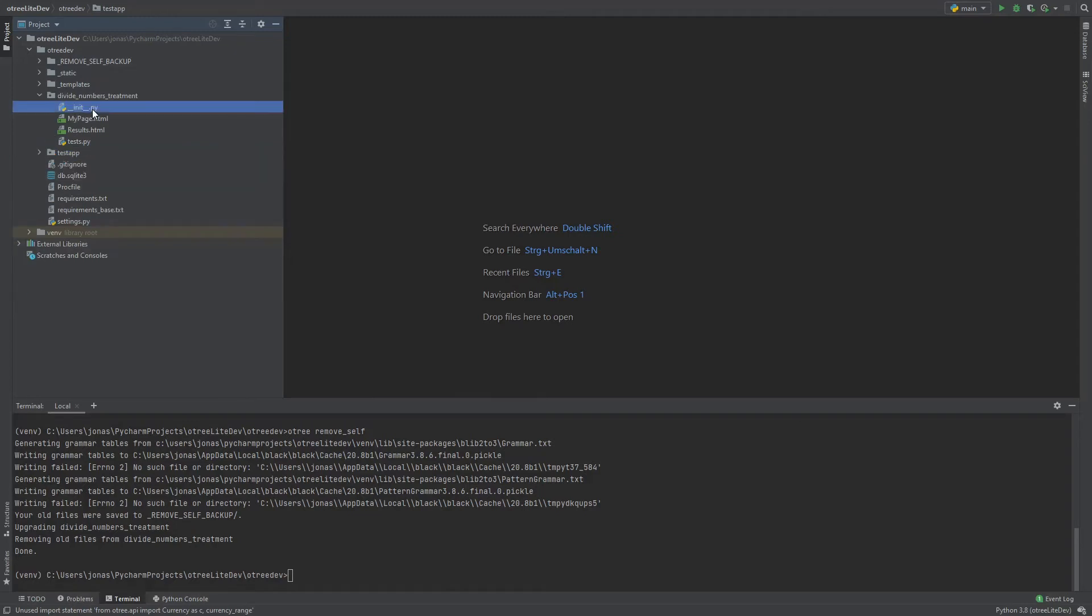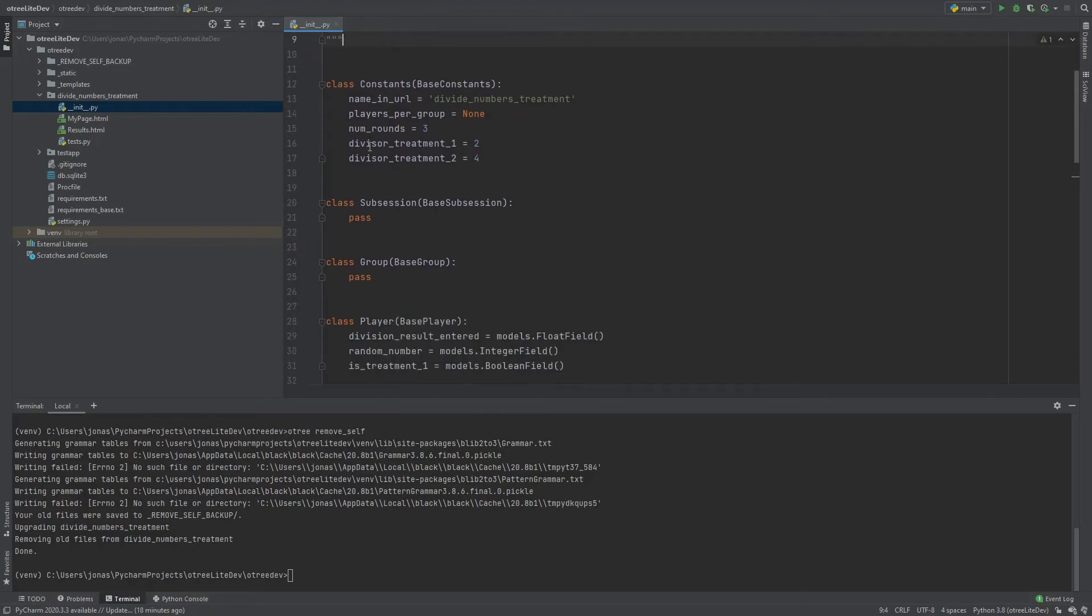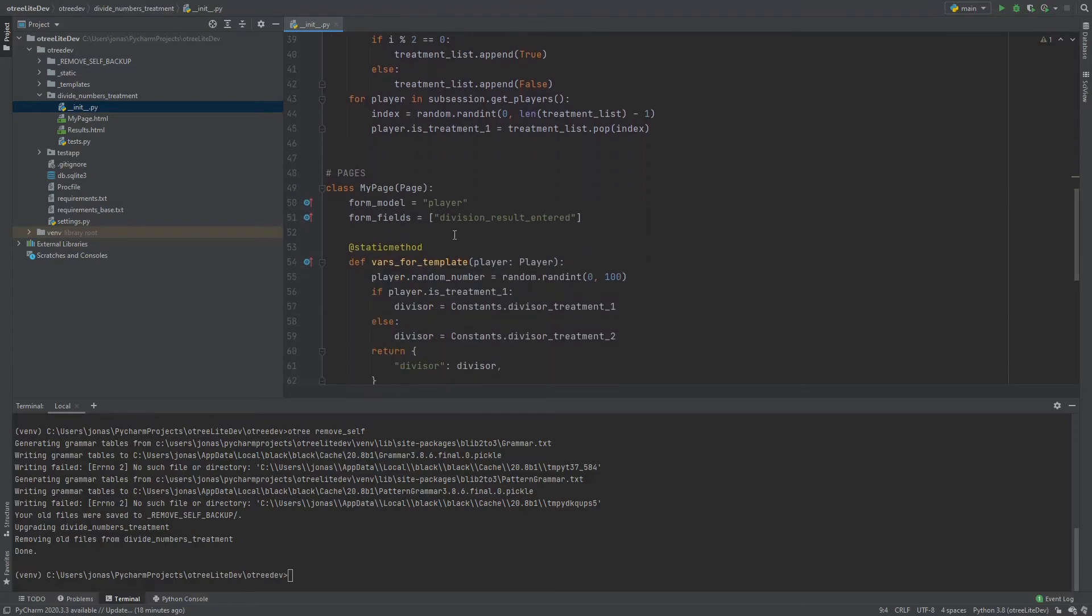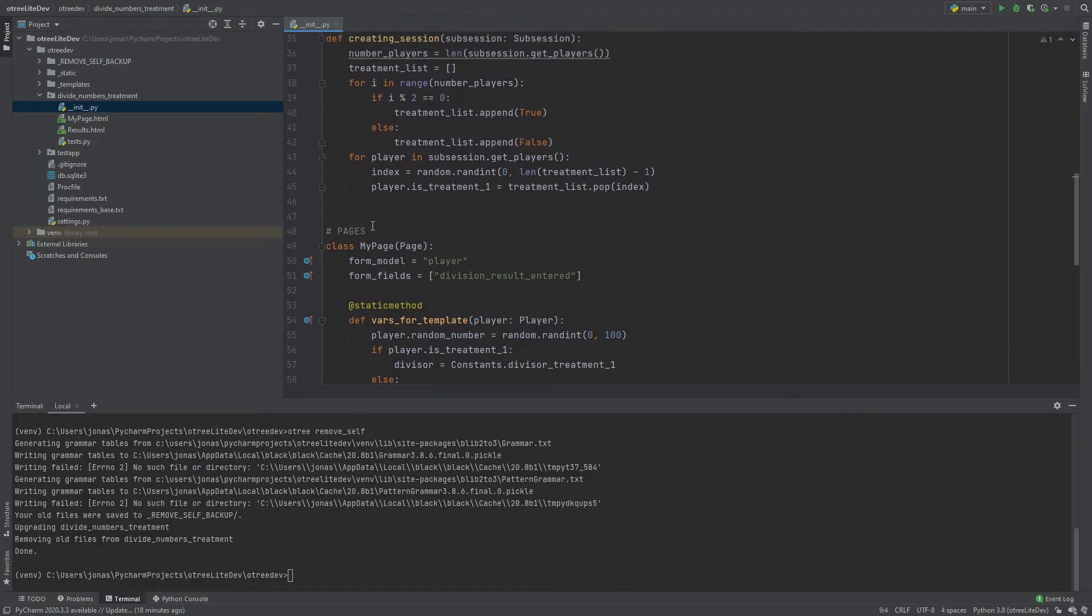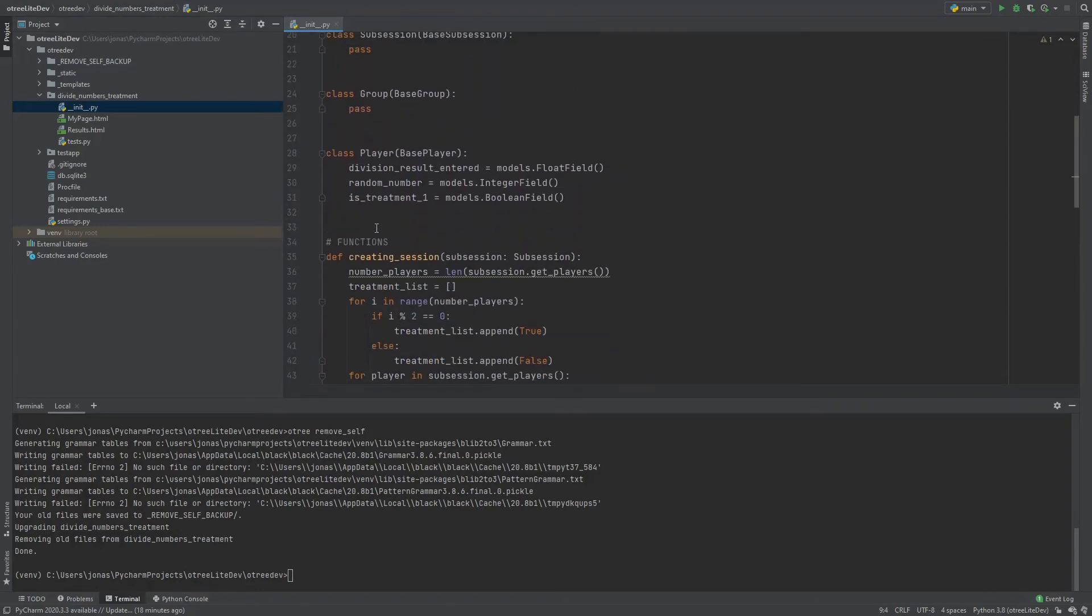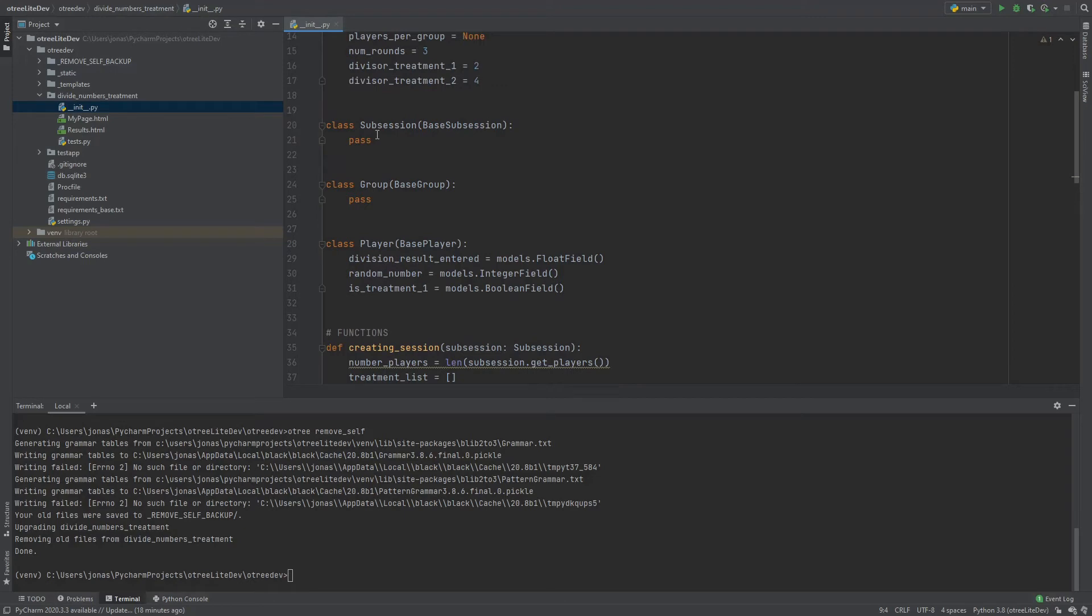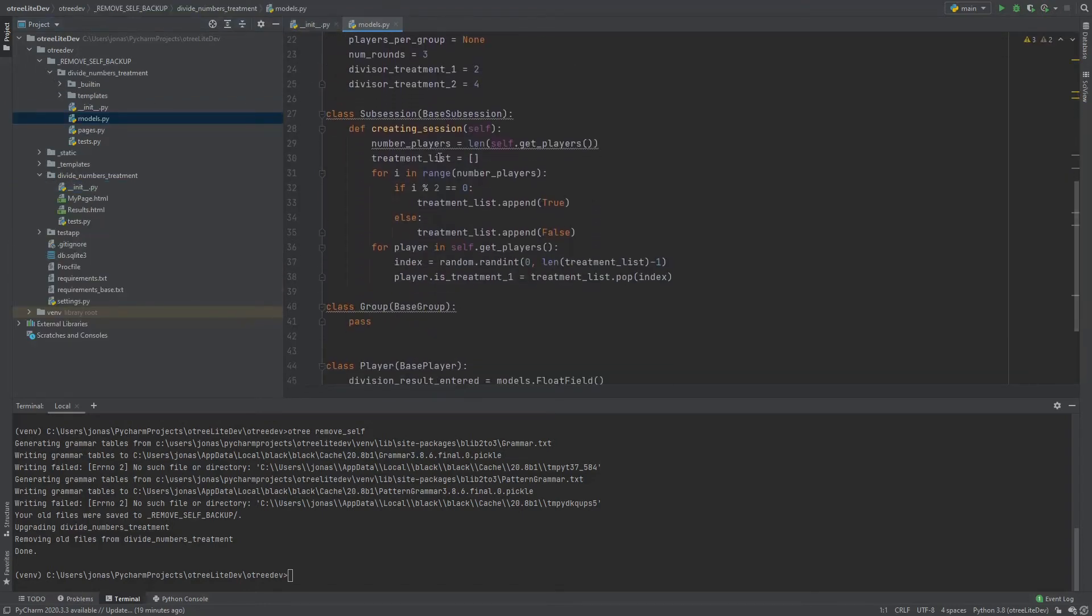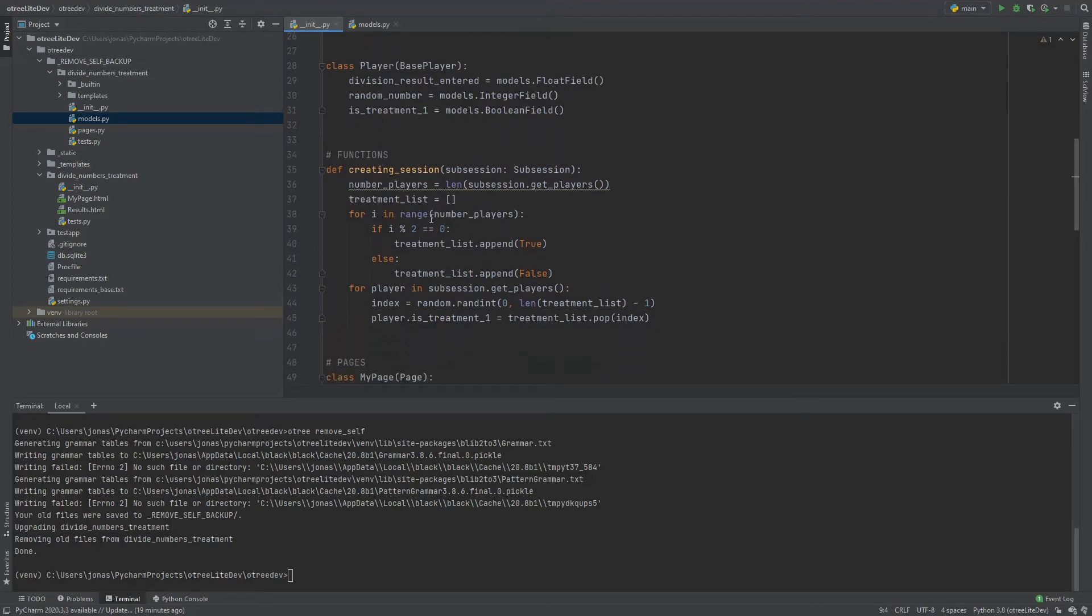And so what has changed? As you can see we have everything in this init.py file now. And there we have our pages. But what has changed is a couple of things. So first of all the creating session function has been moved out of the subsession. So if you look at how this was in the old version function here in the backup, the creating session function was defined within the subsession and now it is defined here as a separate function.